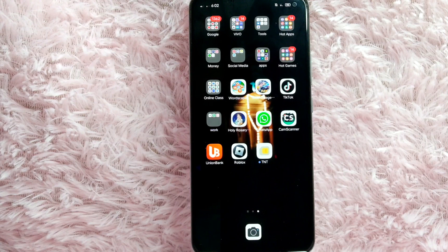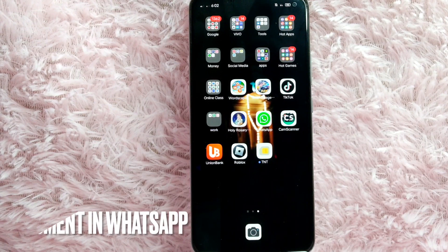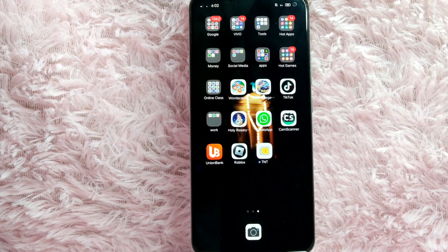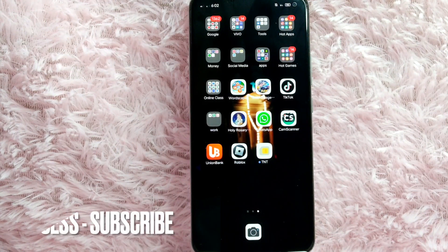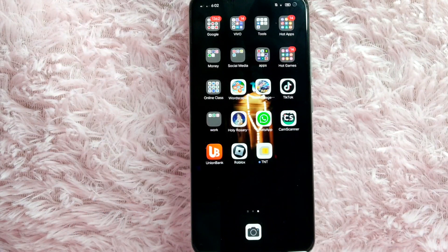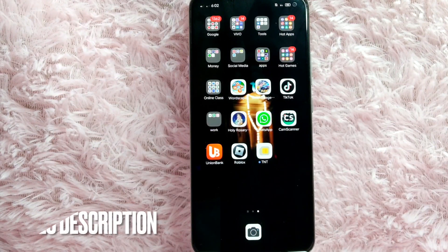Hi, welcome back guys. In today's video we're going to talk about how to upload a document in WhatsApp. Maybe you want to send a document file to your friends but you don't know how.